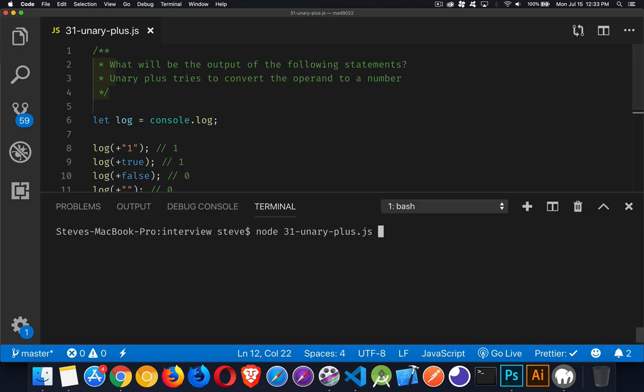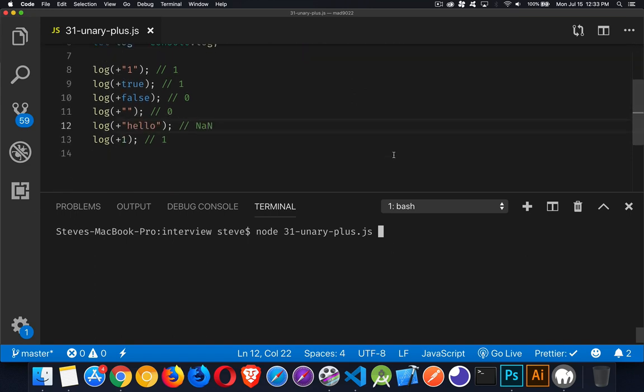So if we save that, we jump down into the console and we run this, we're going to see we get these same results, and there they are.